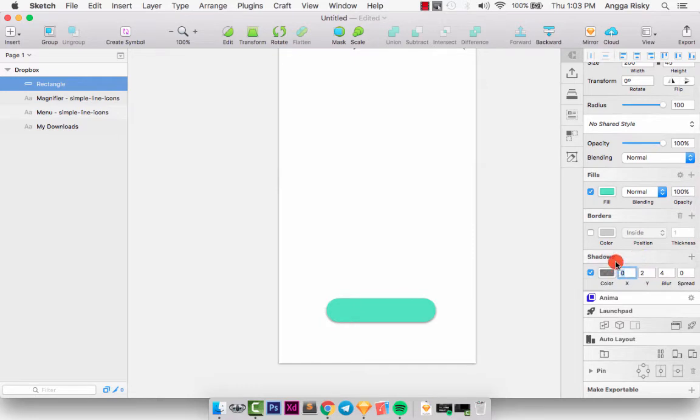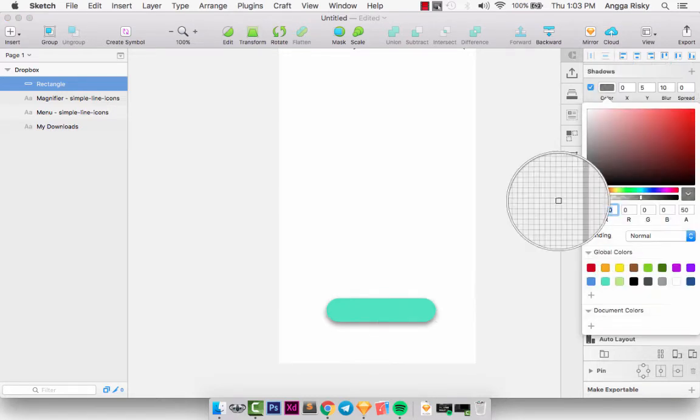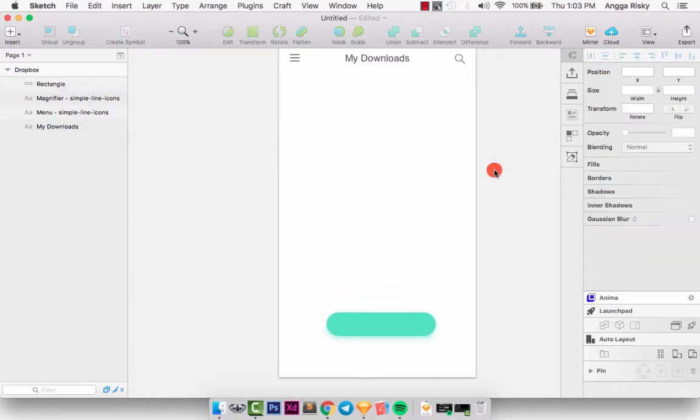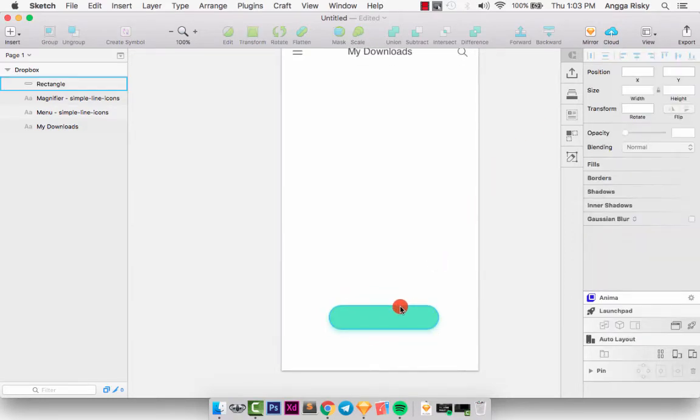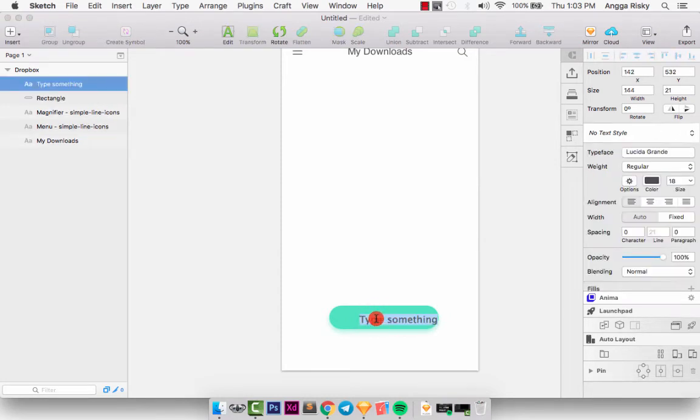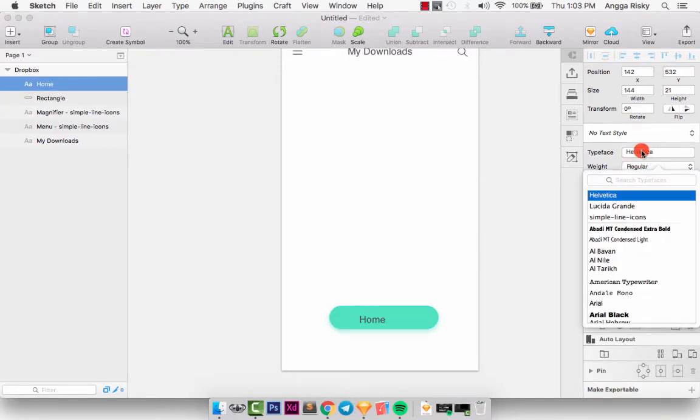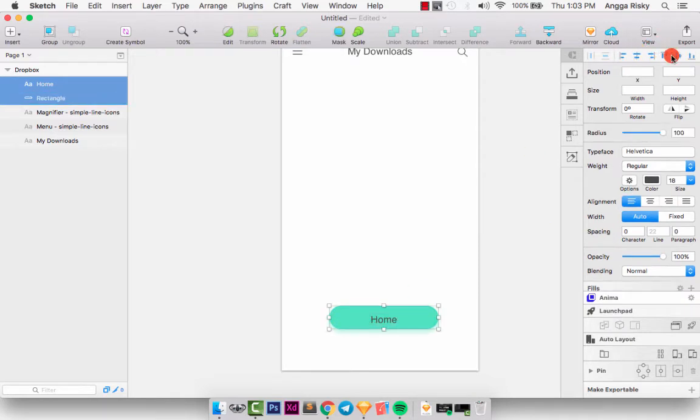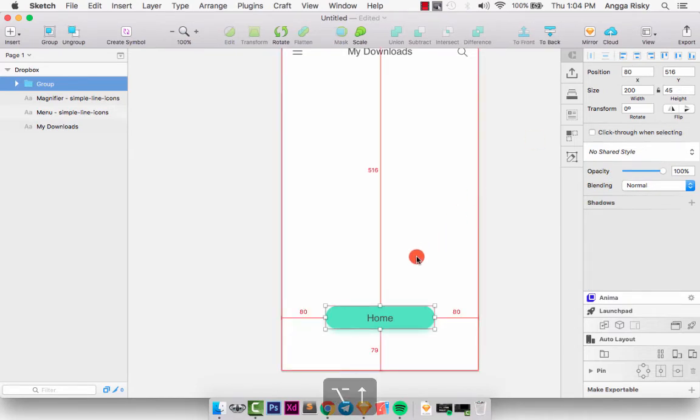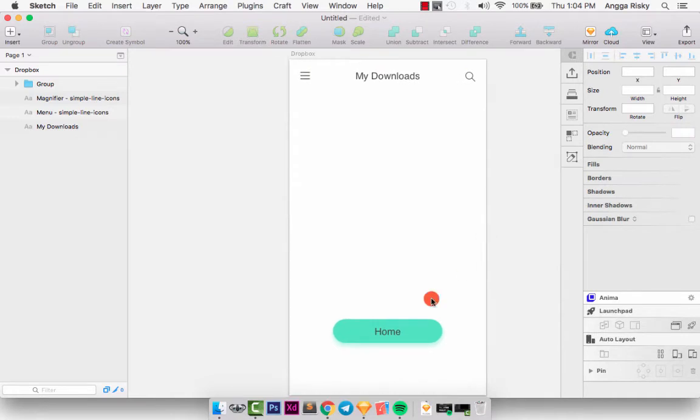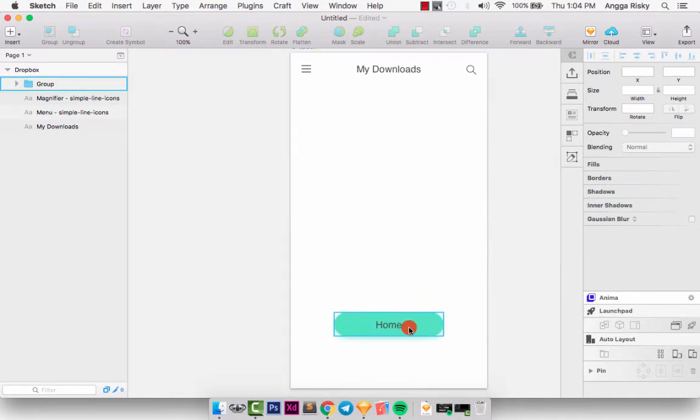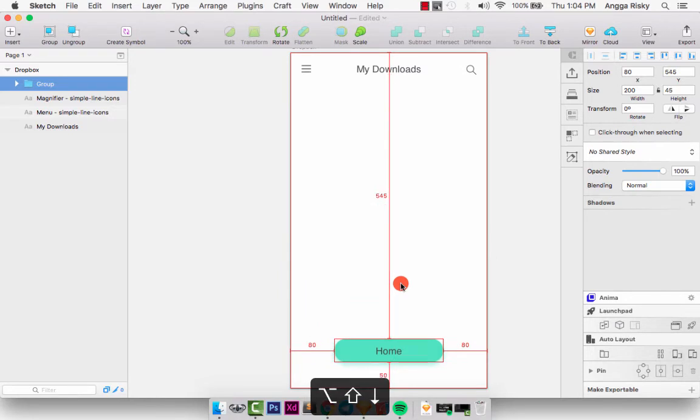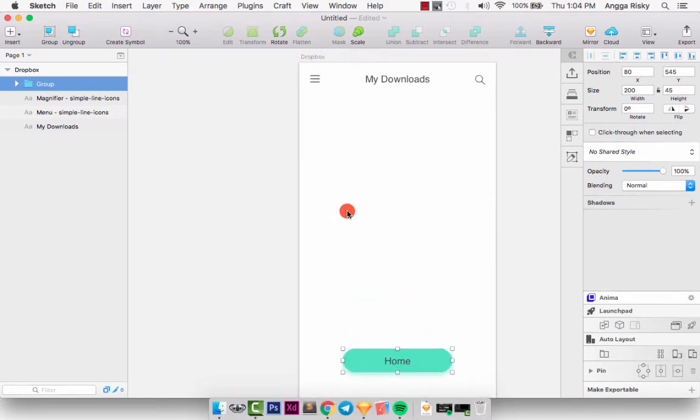Just press the shadow and setting the blur 10 pixels and Y is 5 pixels, and then we can set the shadow and decrease the opacity to 50. Okay, it's enough. And then we can press T on your keyboard to create the label and type Home like this and change the typeface to Helvetica. And we can make to the center like this and we can group and we can make to the center and the margin bottom is 50. Okay, it's enough.